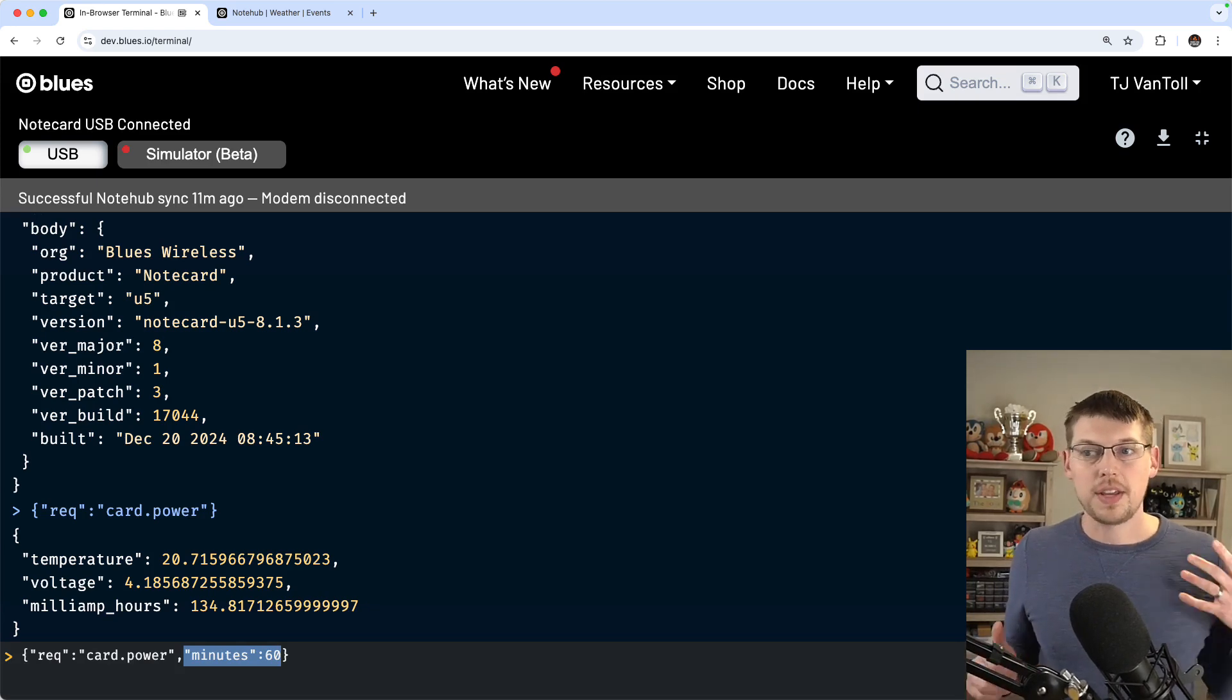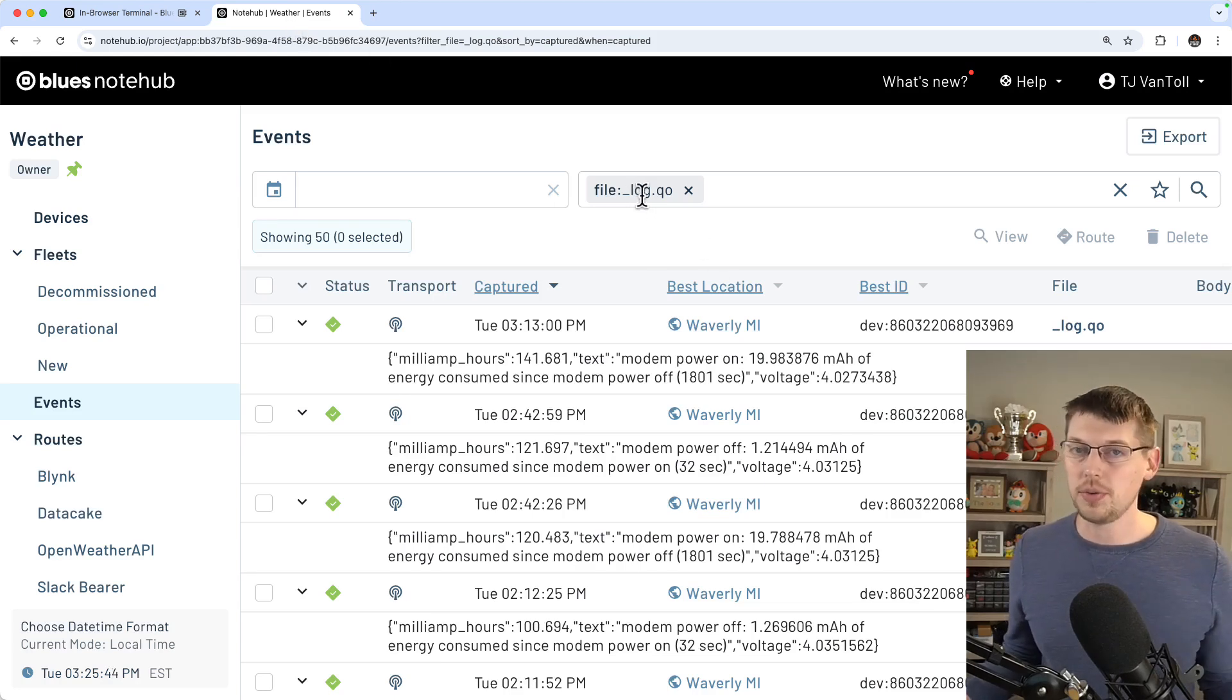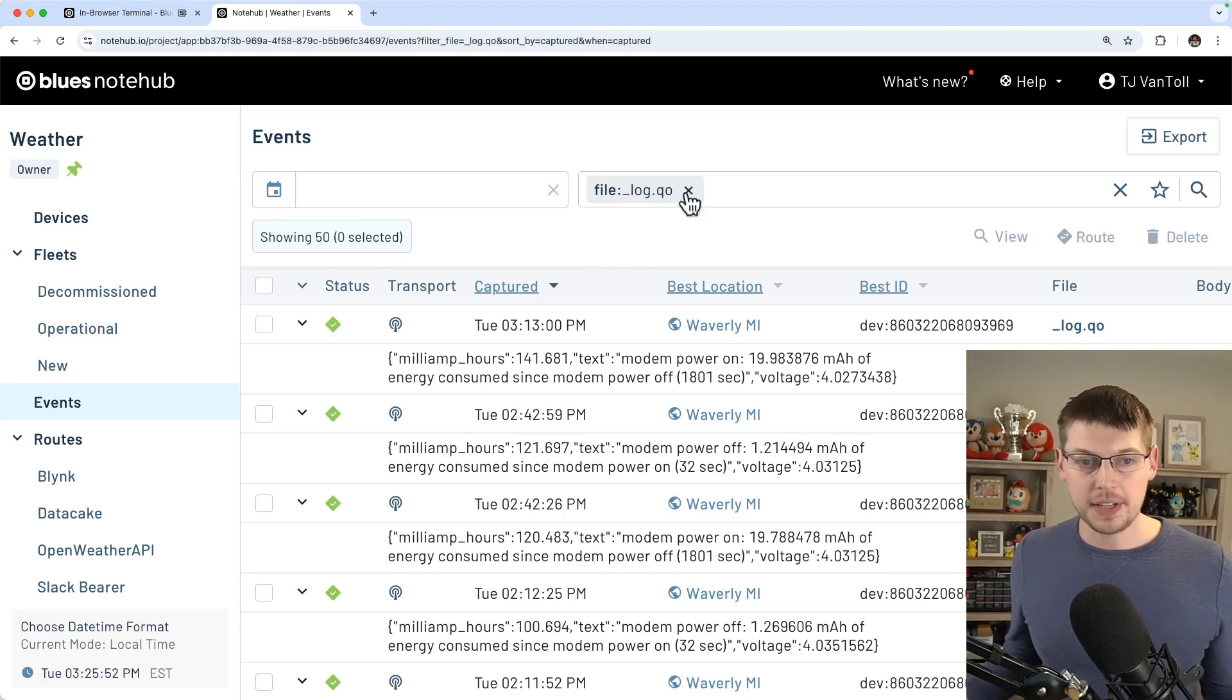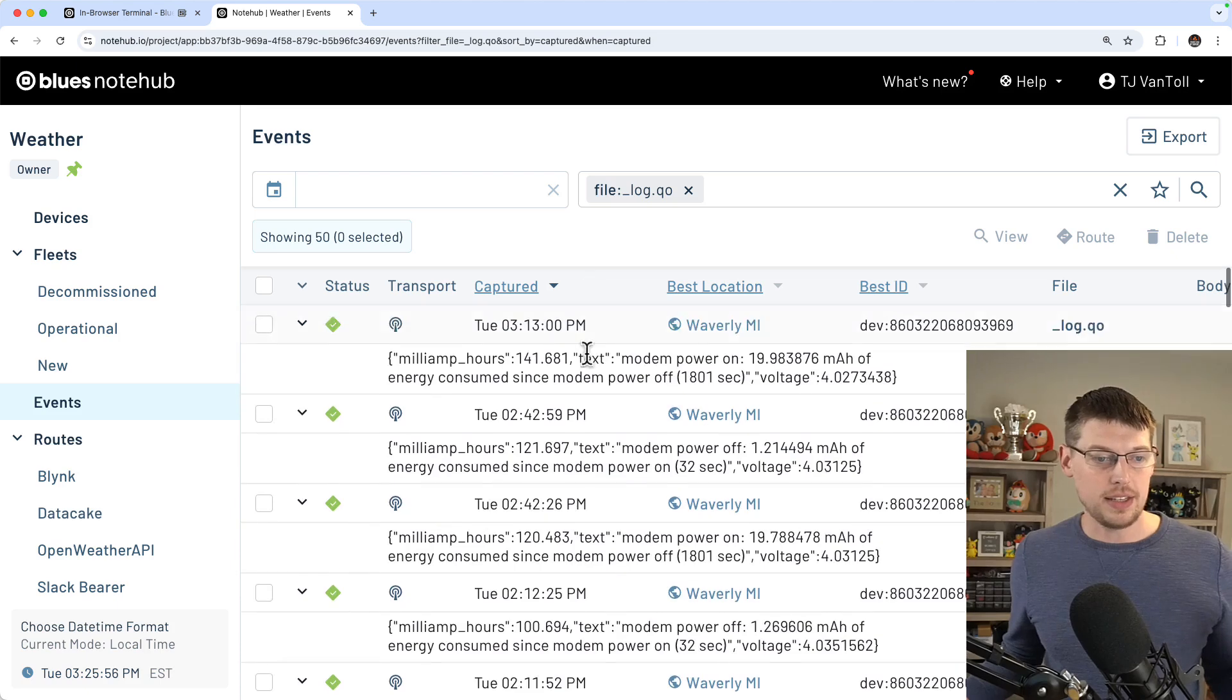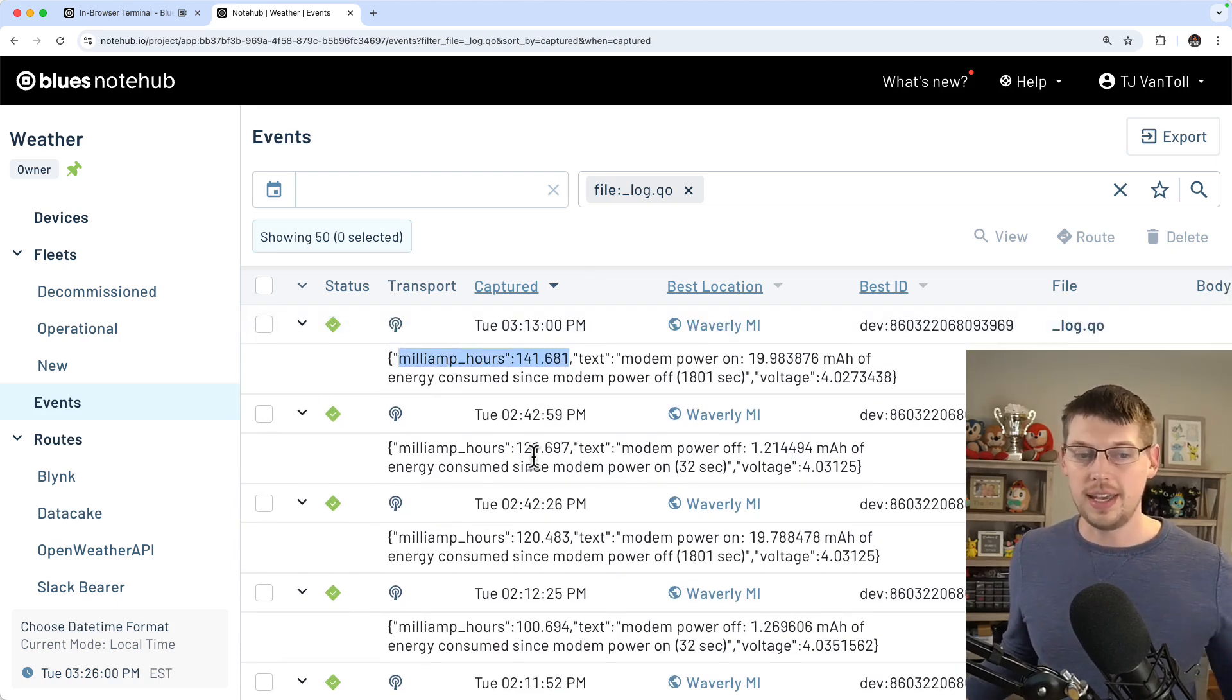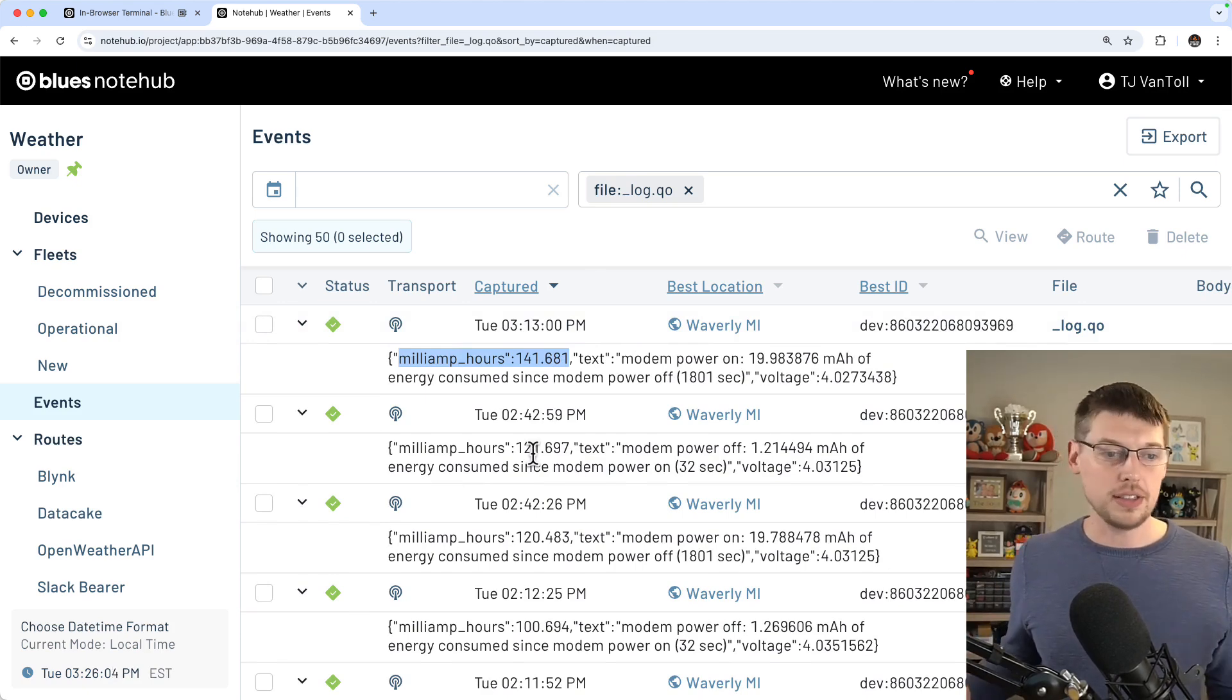Regardless of how you configure your notecard, once you have your data flowing, you can switch back over into notehub and look at the underscore log.qo events that are coming in. I've already filtered for them in my notehub project. And the main thing to look at is that you'll see that this milliamp hours property is available in these notes, and that it is going up because I'm measuring the amount of current that my project is consuming over time.